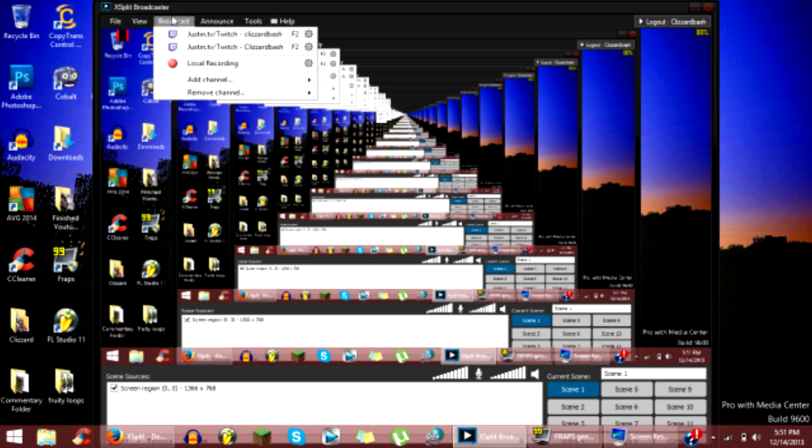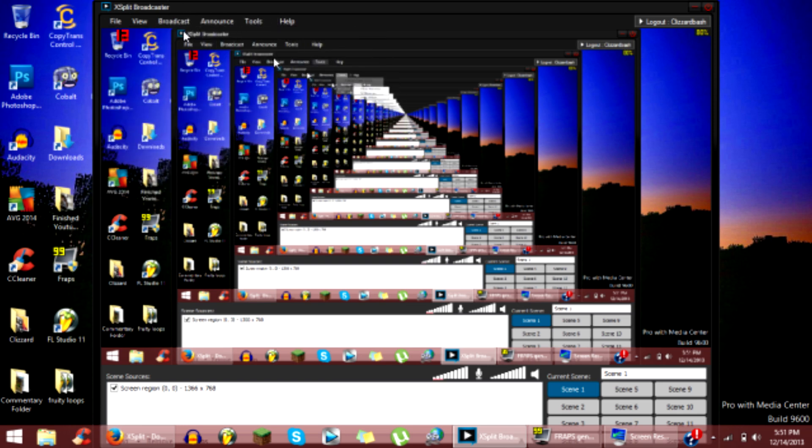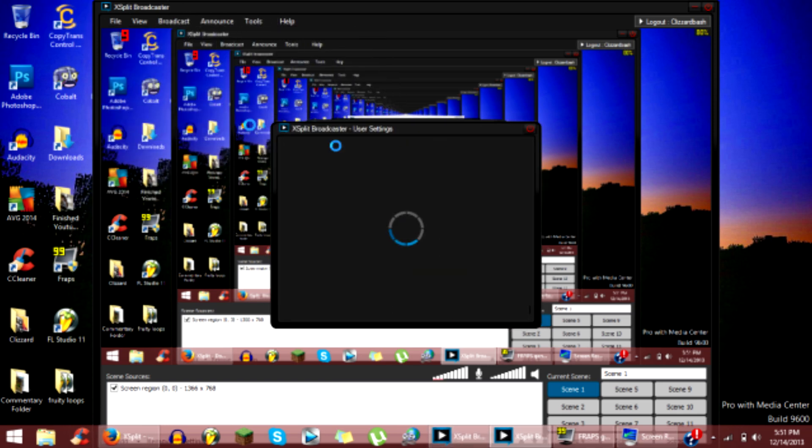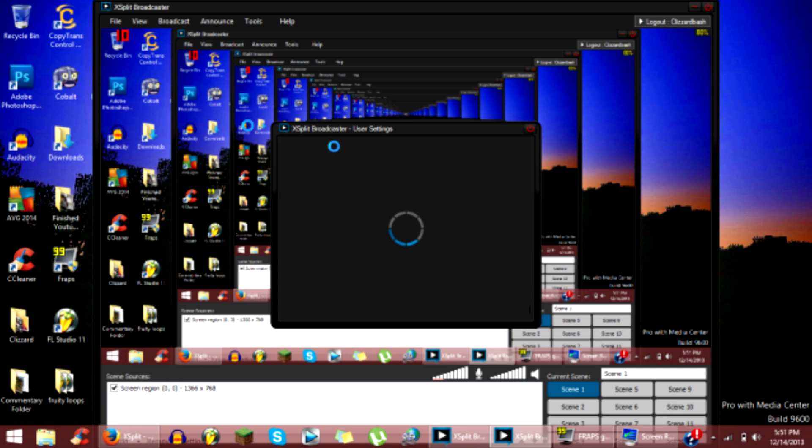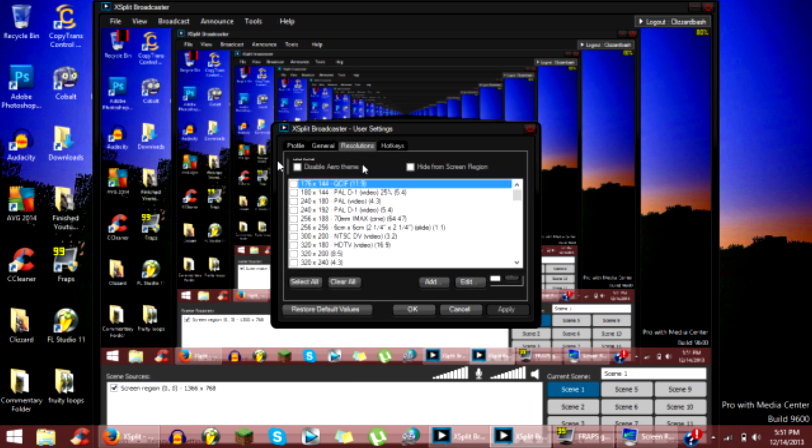After that, you want to go to tools and you want to go to general. Once you go to general, wait for it to go up. Then you want to click resolutions.